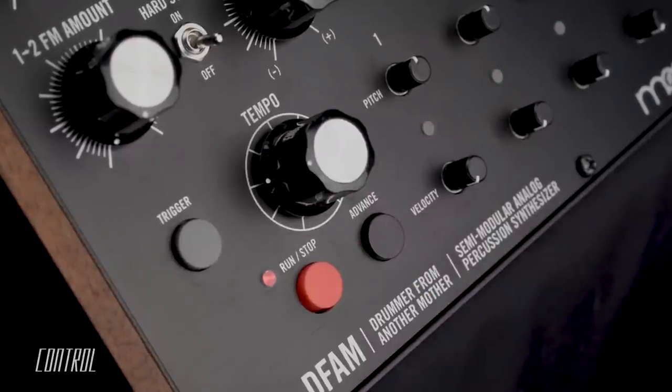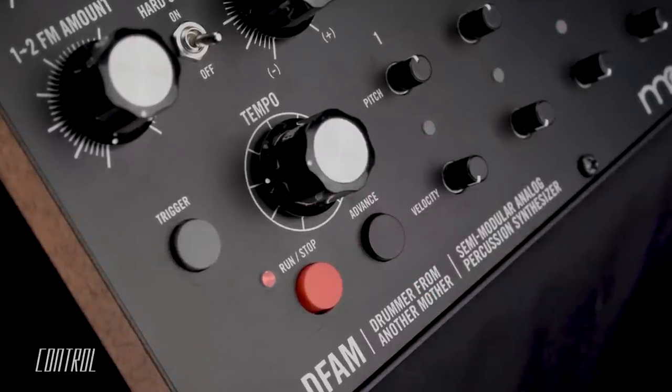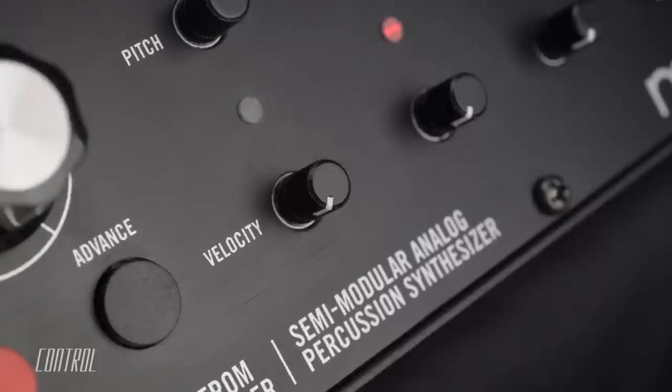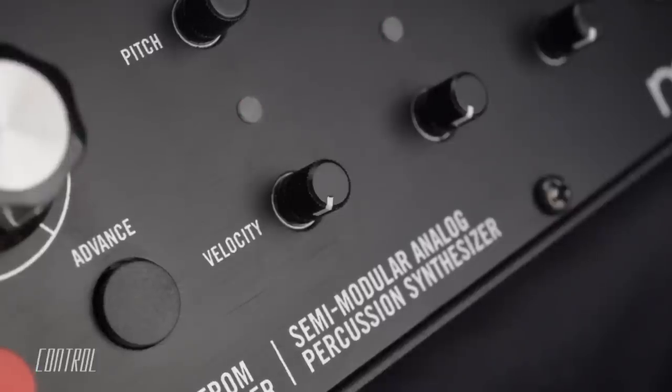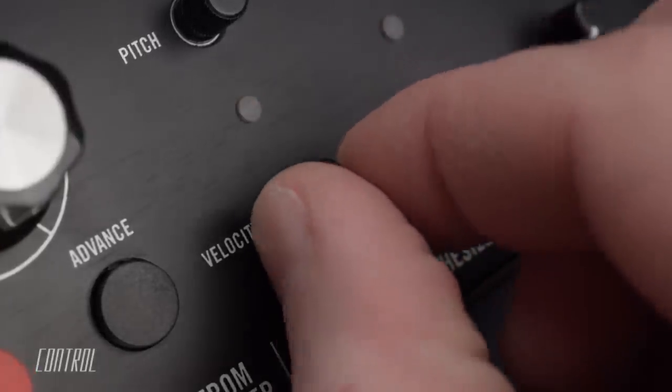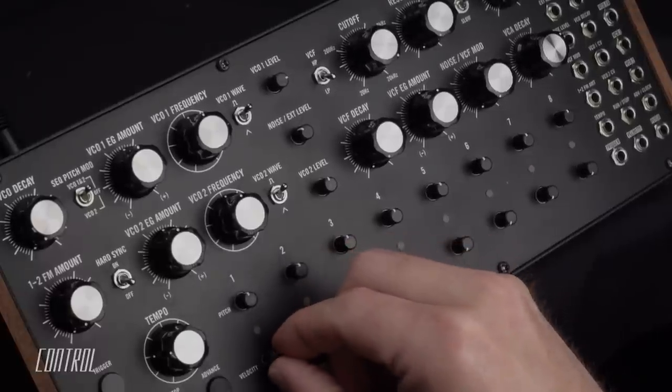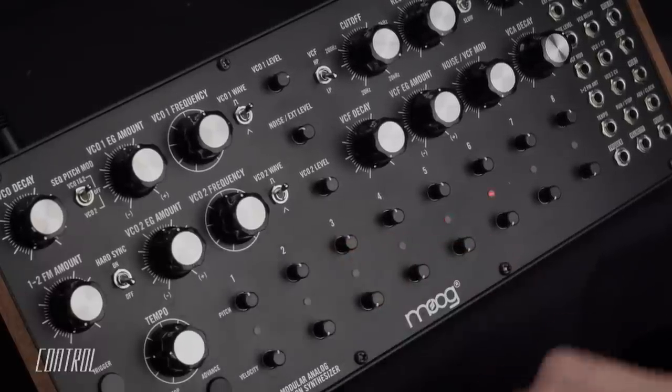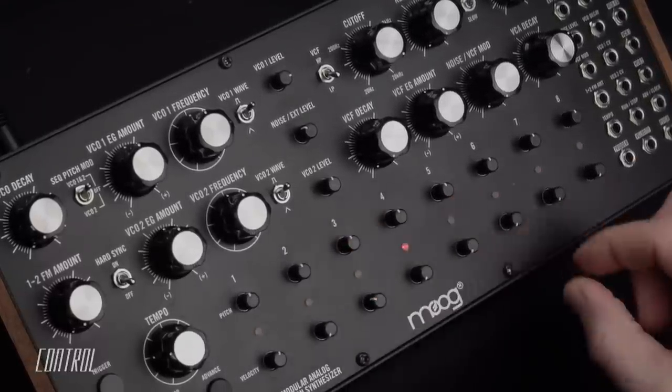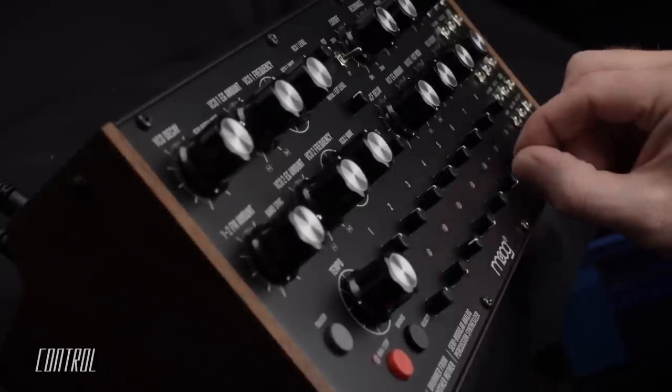However, I won't hear anything until I begin to increase the velocity level of one or more steps. As the velocity value raises above zero, so does the level of the sound triggered at that particular step.